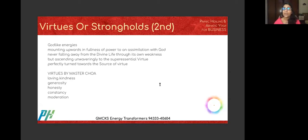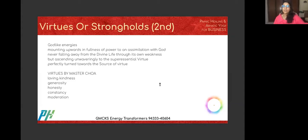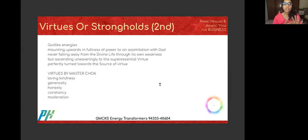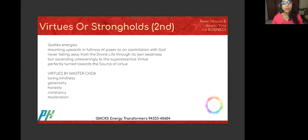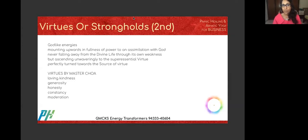The next category is the Virtues — god-like energies. Those of us who have done Pranic Healing or Arhatic Yoga know what virtues are and how much emphasis the Pranic Healing school places on them. Master Cho has identified five virtues: loving kindness, generosity, honesty, constancy, and moderation. These five aspects of God are what we want to learn through the school of Pranic Healing and Arhatic Yoga. These virtues are also used in mass healing practice sessions.